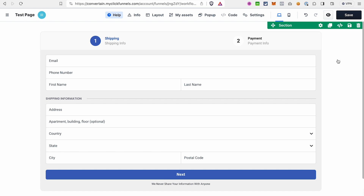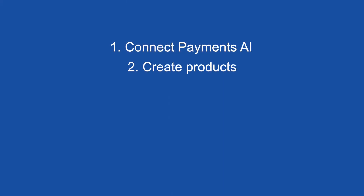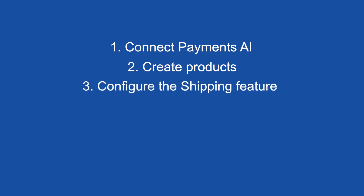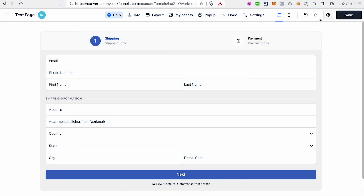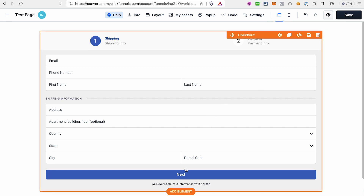In order for the smart checkout to work correctly, you need to set up the following features before starting work on the checkout element: first, connect the Payments AI integration; second, create the products you want to use on this funnel; and third, configure the shipping feature. You can find tutorials on how to do that in the card up here.